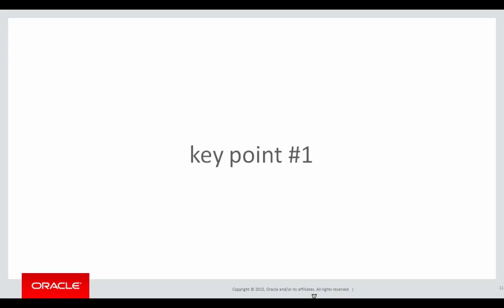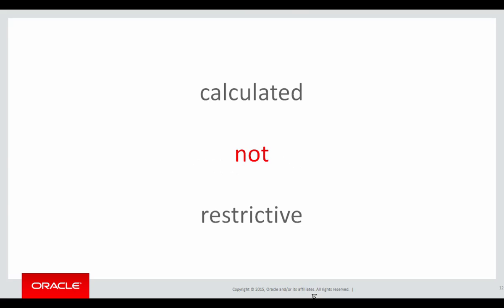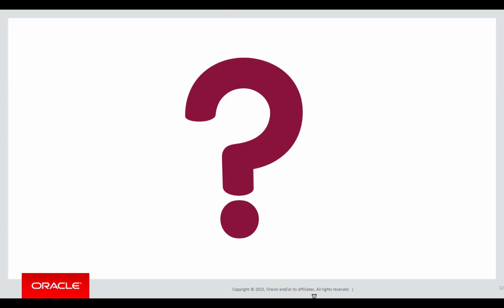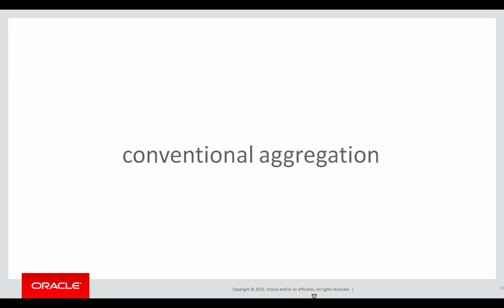Key point number one, analytic aggregations are calculated not restrictive. You might be thinking what do those two terms mean? Let's look at an example.